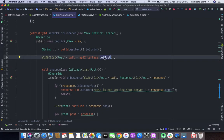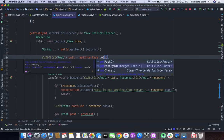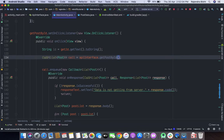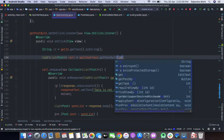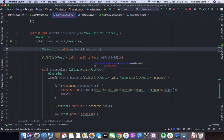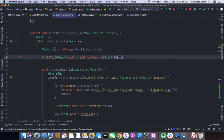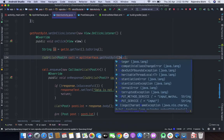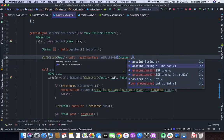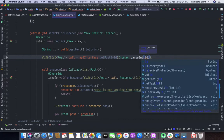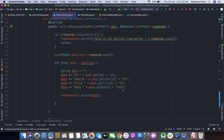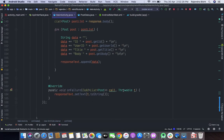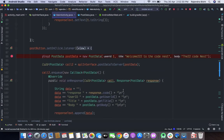Here I will change the method to 'getPostById' and pass this parameter ID, converting it to an integer. Let's run it.